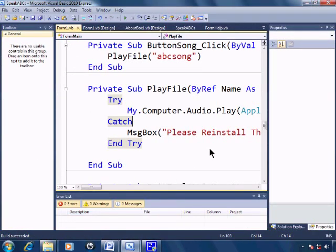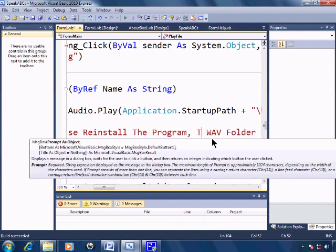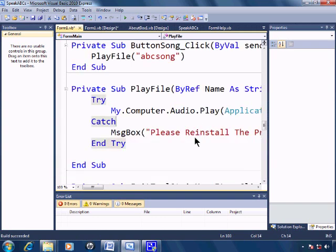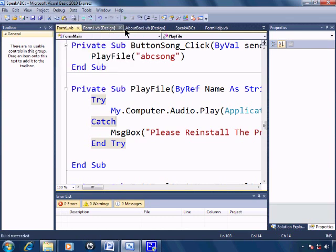Make one modification, make it a little bit easier to read. Everything looks good. I'll go ahead and build speak ABCs.